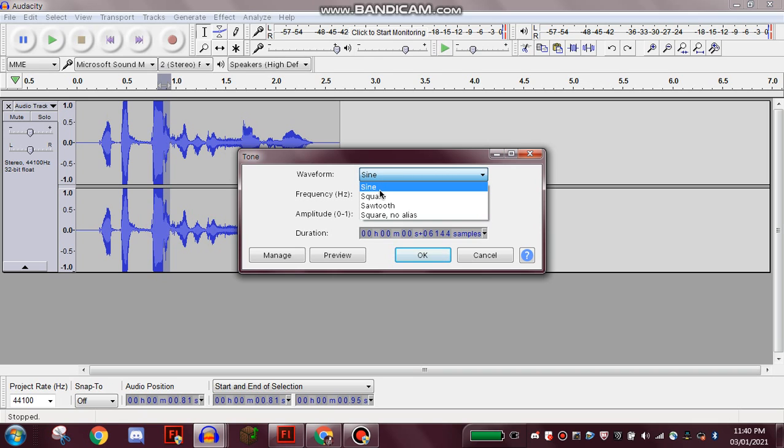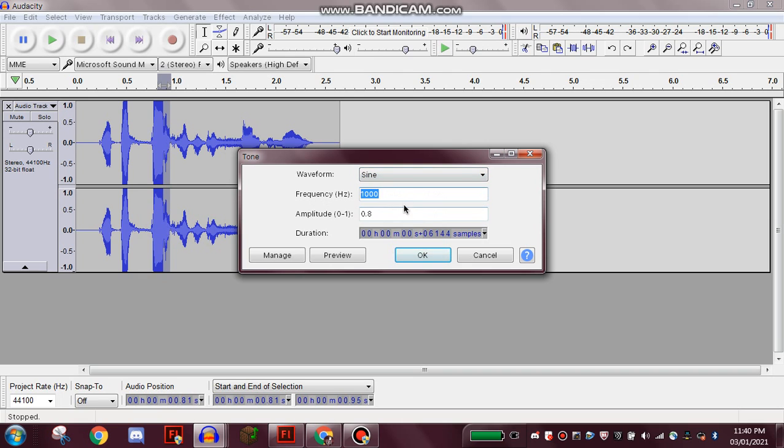although it doesn't really matter—you can do it on any other waveform—but sine is what's used for the actual censor bleep. And the frequency for the bleep, make sure that's 1000 Hertz. Again, it